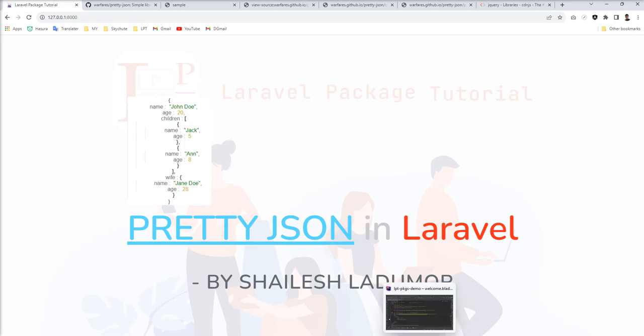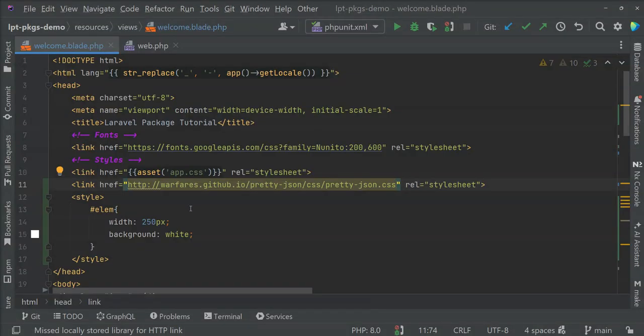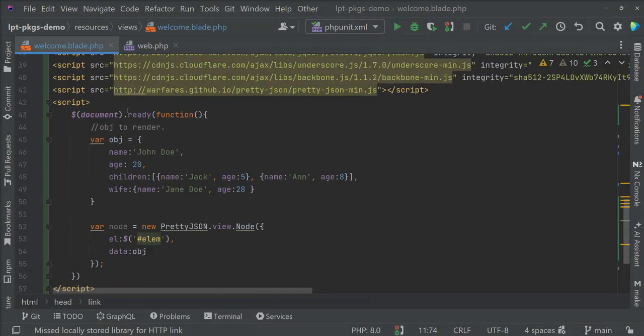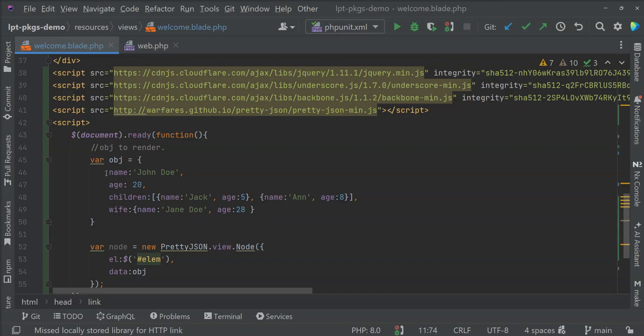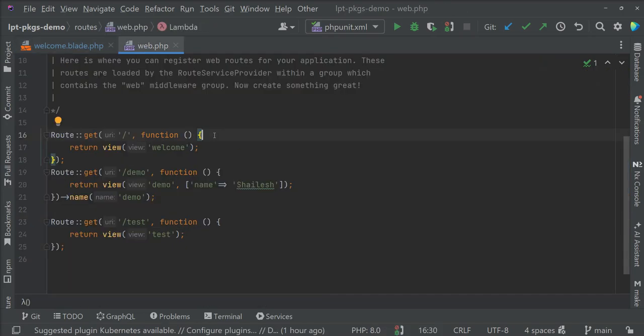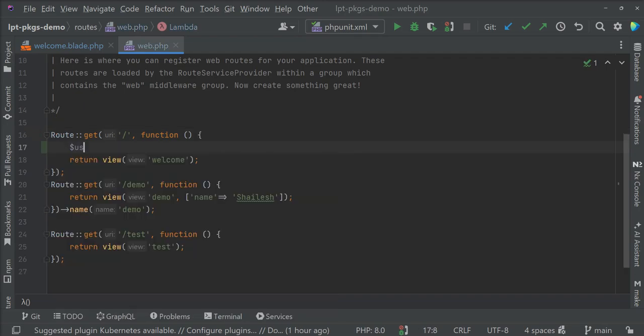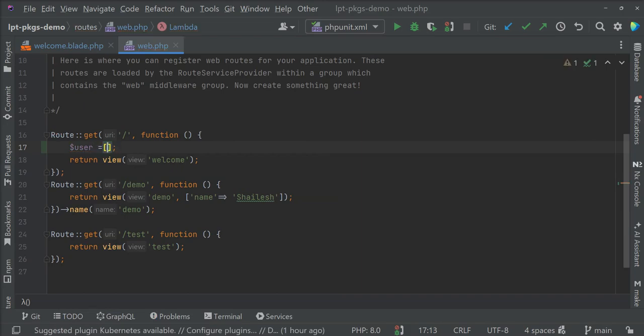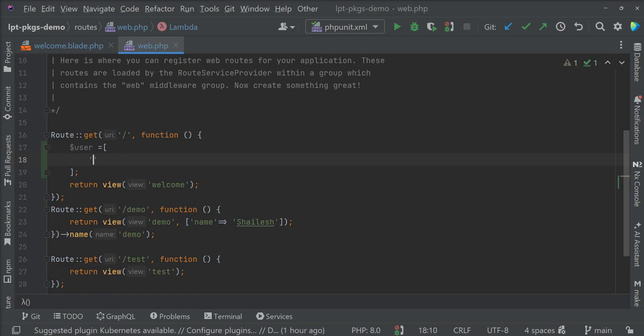One more thing I'm going to show you here. This is static right now, but in a real application we need to render this object from the backend side. The object comes from this route and renders in the blade with Pretty JSON. I'm going to create one variable, user, and specify an array with a name.